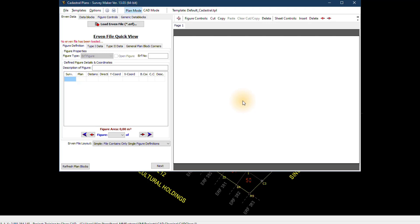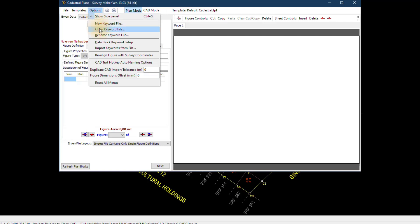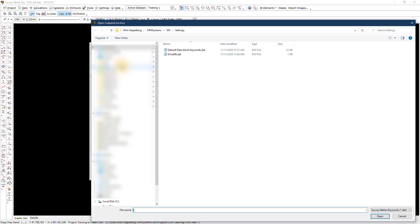We are quickly going to set up the program so that we can start creating our cadastral plans. The first thing we need to do is load what we call a keyword file. The keyword file helps the program calculate variable values like your areas, your names on the plan, things like the date and times that also need to be displayed. In the cadastral function go to Options, Open Keyword Files, and load up the keyword file that we want to work with.